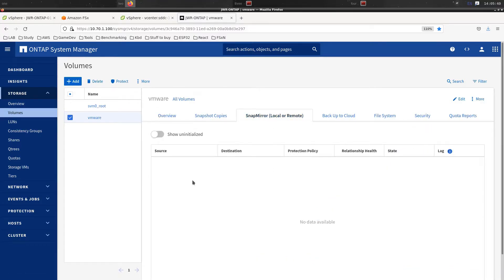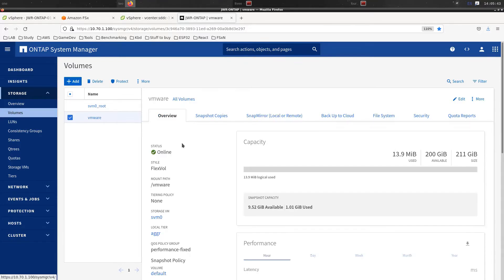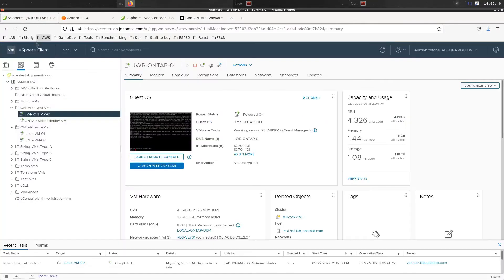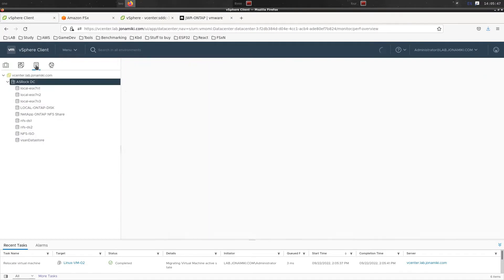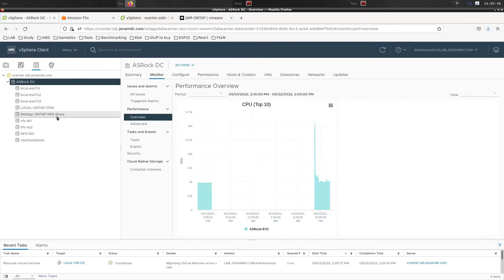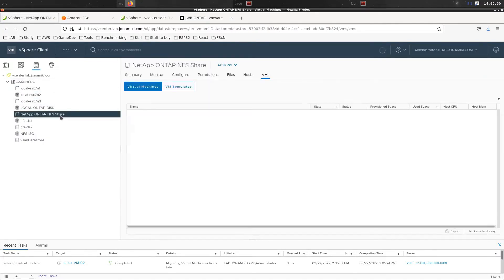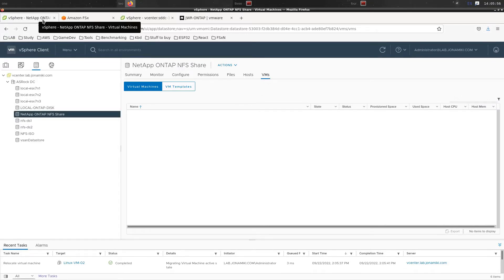That's the volume that we currently have mounted on-prem. As you can see we don't have any SnapMirror labeled at the moment. In our environment if we go and look at storage, we can see that on-prem this 200GB share is mounted over NFS and we don't have any VMs on it at the moment, so it's completely empty.